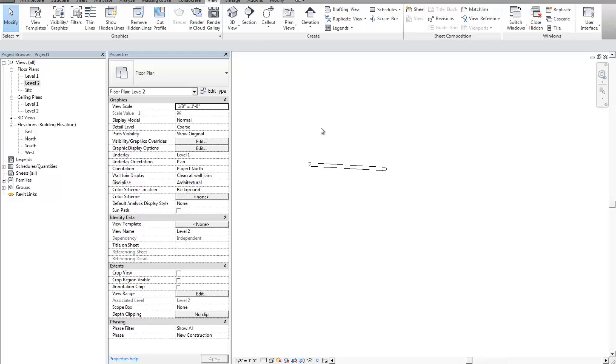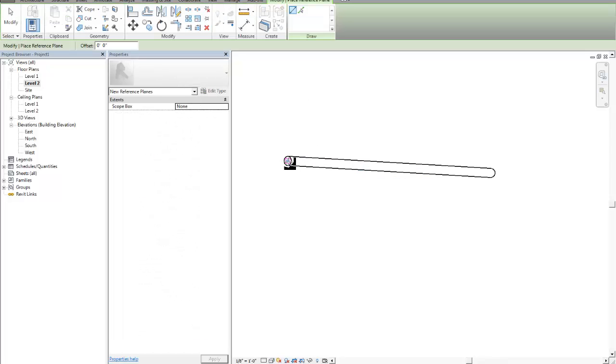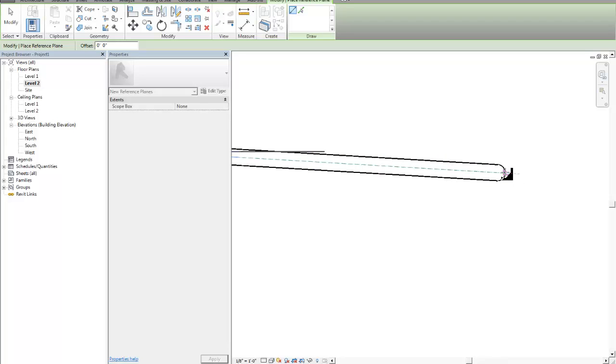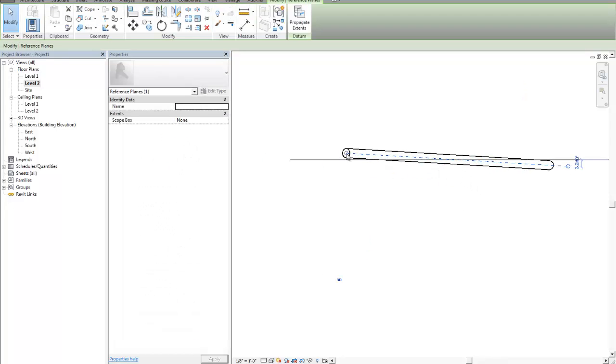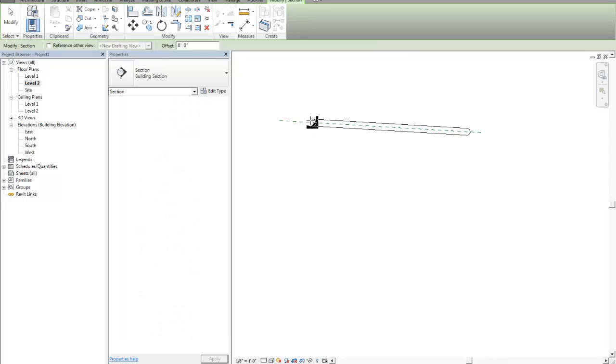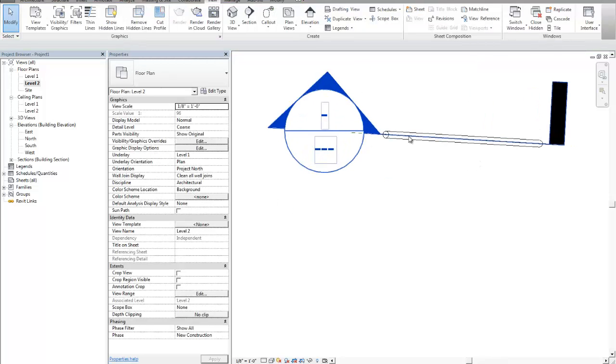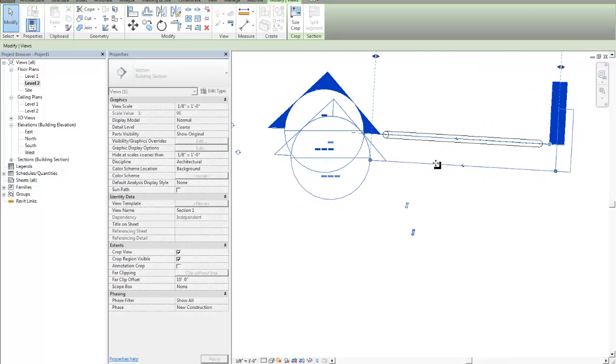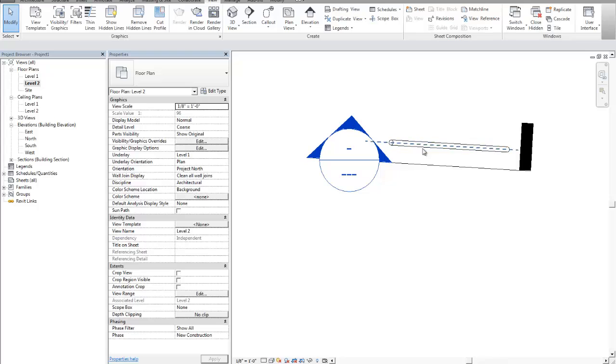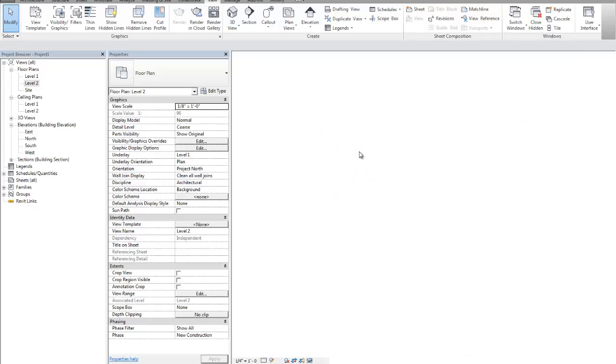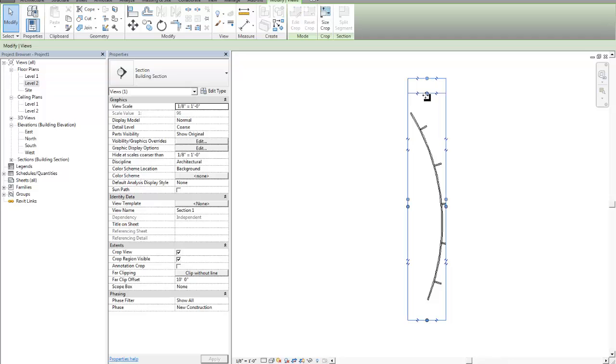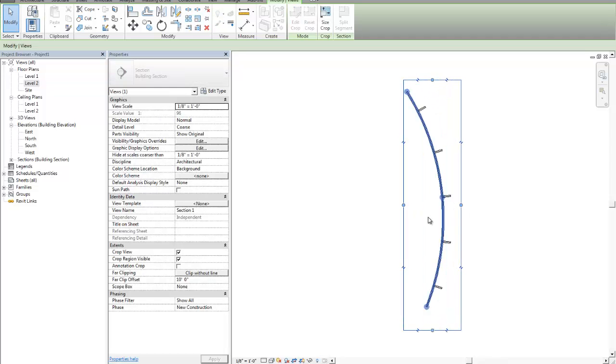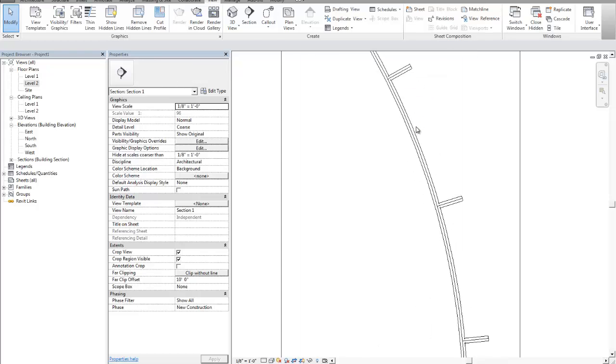If you wanted to create a reference plane, I'm typing in RP for reference plane. And the reason why I'm putting a reference plane there is because I actually want to place a section, and the sections snap to those reference planes. So what that gives me is a section that's perpendicular or parallel to our piece of geometry, but it's also perpendicular if I wanted to go here and create some dimensions on it.